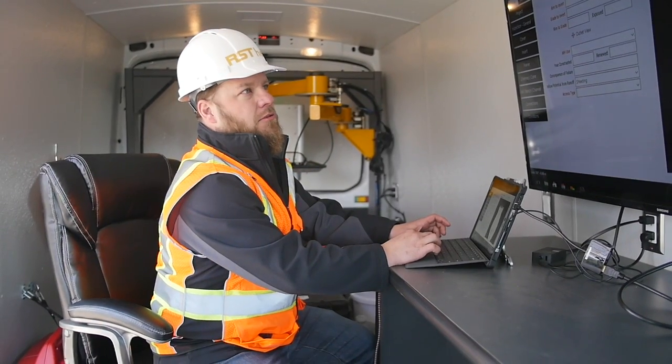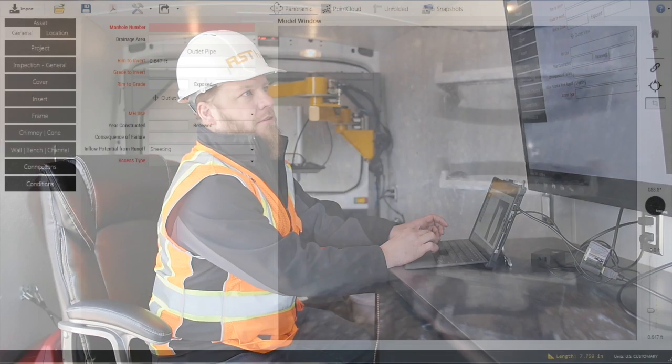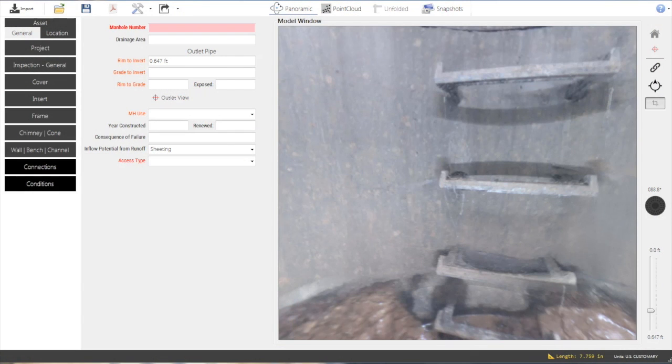Inspection data can be viewed on-site or back at the office. Easy-to-use software makes viewing and coding Helix manhole inspections a snap.